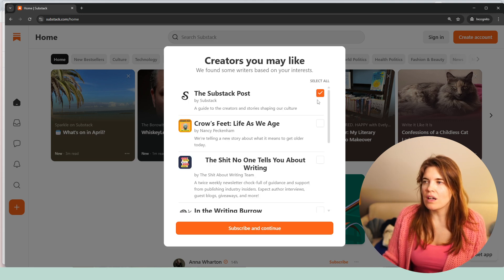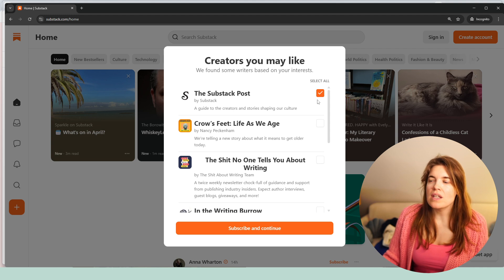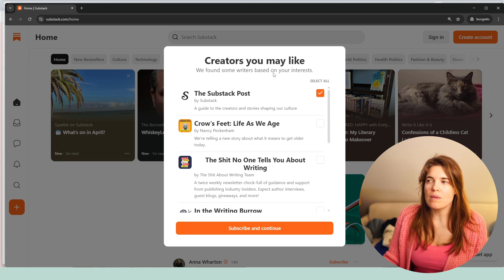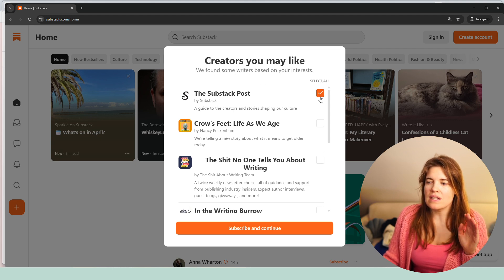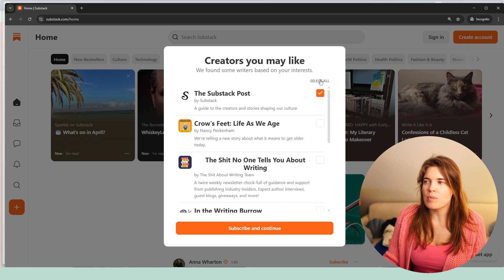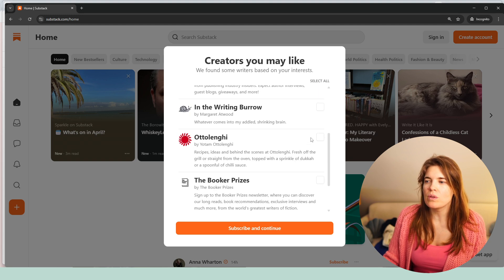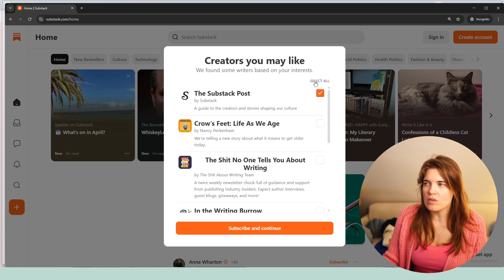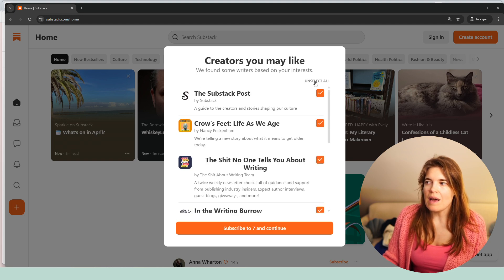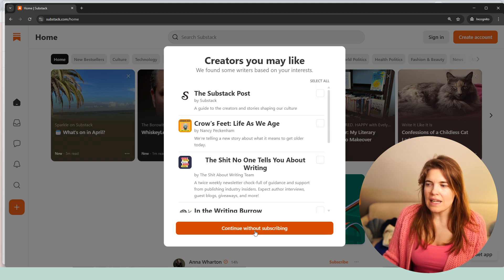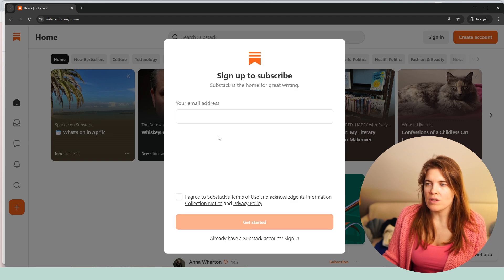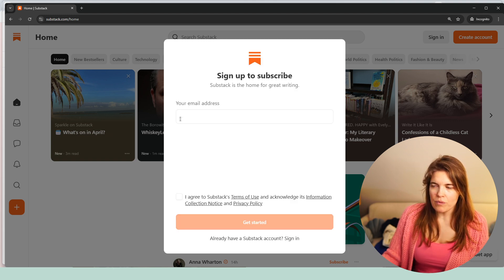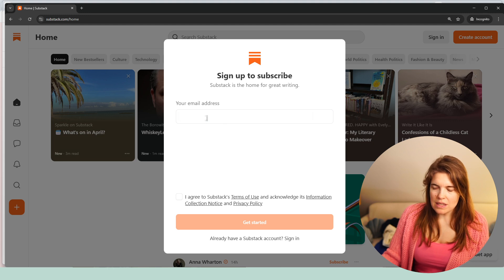You would click on continue and Substack would show you the creators you may like. We found some writers based on your interests. You can then select all and subscribe to all, or you could, because these are like the biggest, you could also say I want to unselect everyone and then continue without subscribing. Now Substack is asking us for an email address.